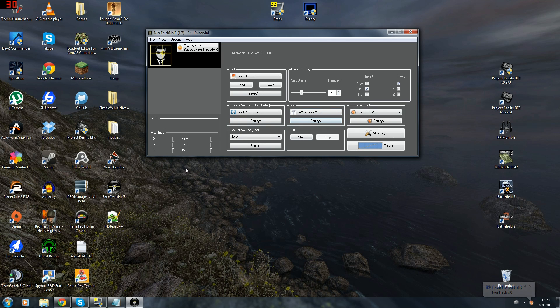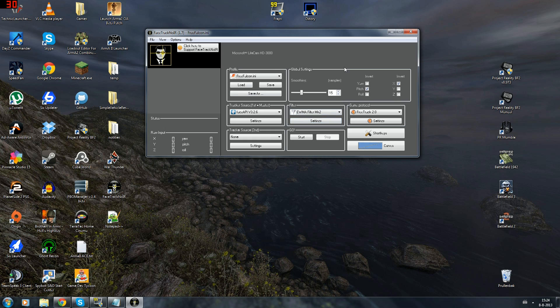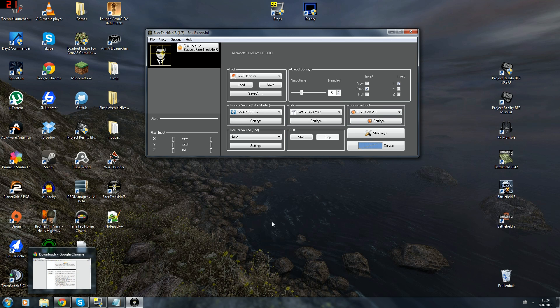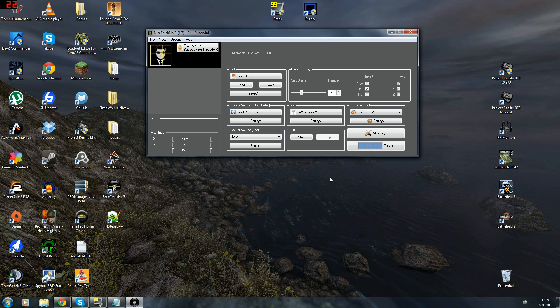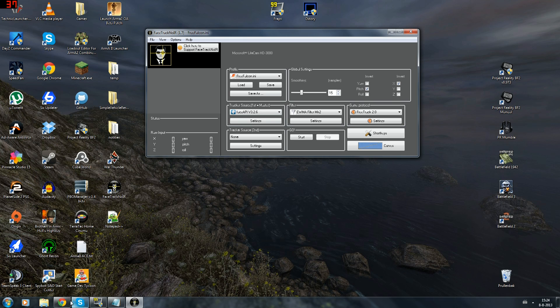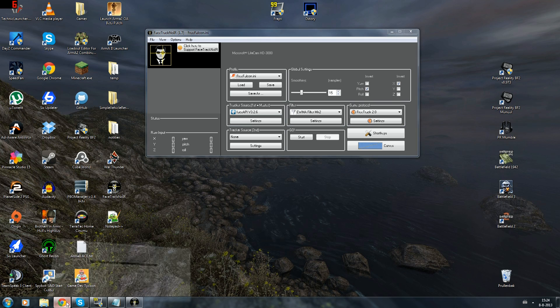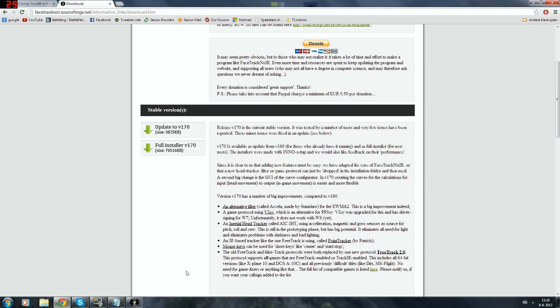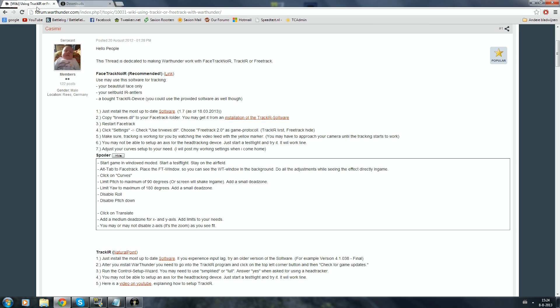So after you've downloaded it and started it up you will have this screen right here. But before we can do anything with it we will need to install a DLL which will make it so that it gets recognized by War Thunder as a face tracking system. So what you need to do and now I'm going to refer to a forum post which is going to be linked in the description.